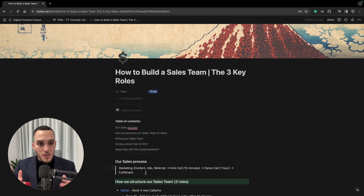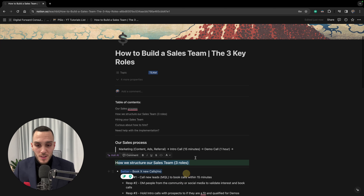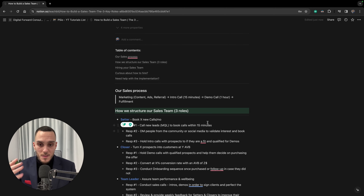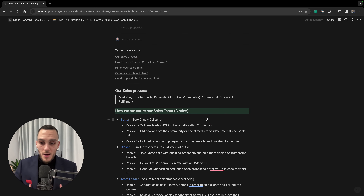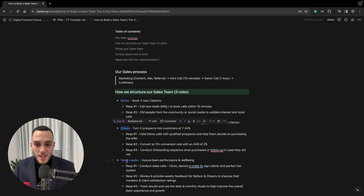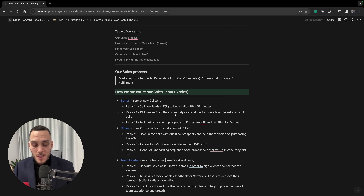When it comes to structuring a sales team, here are the three main roles I suggest — the roles I hire for in my own company, and it works like wonders. First we have a setter, after that a closer, and eventually a team leader. Each person has a set of key responsibilities.